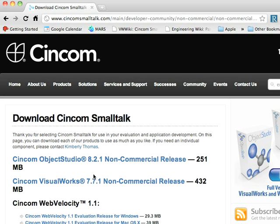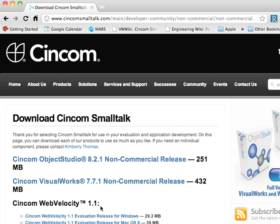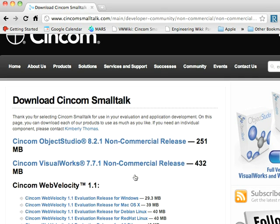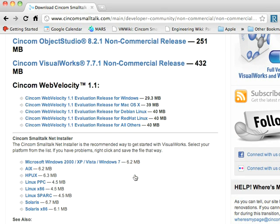Once you've gotten the registration page out of the way, it looks like you want to download either ObjectStudio 821 or VisualWorks 771 or WebVelocity here. Now, WebVelocity and ObjectStudio, yes, you want to download through these links.